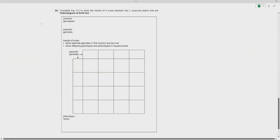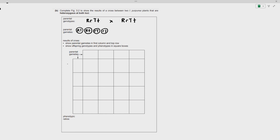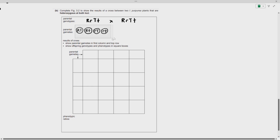Now, complete the results to show a cross between two plants that are heterozygous: large R small r, large T small t. Due to independent assortment, the gametes will be large R large T, large R small t, small r large T, and small r small t. The same applies for the other organism. Then place the gametes into a Punnett square.